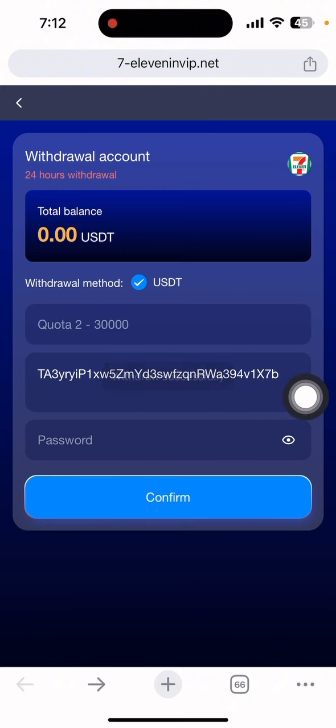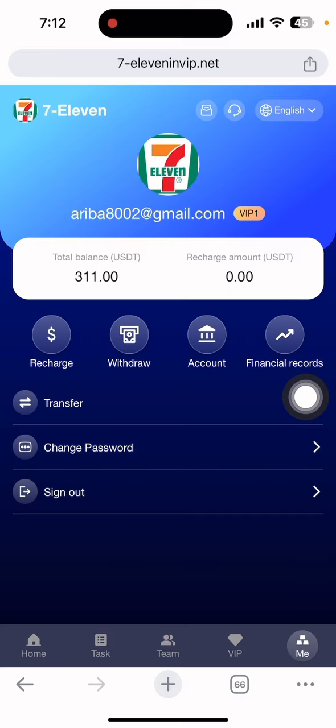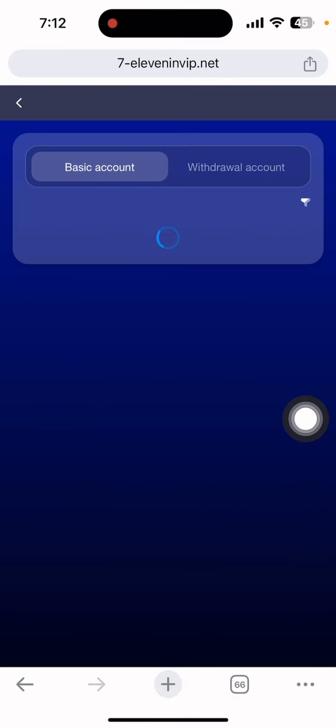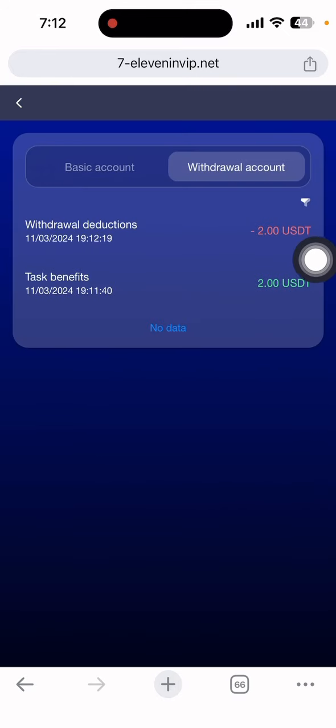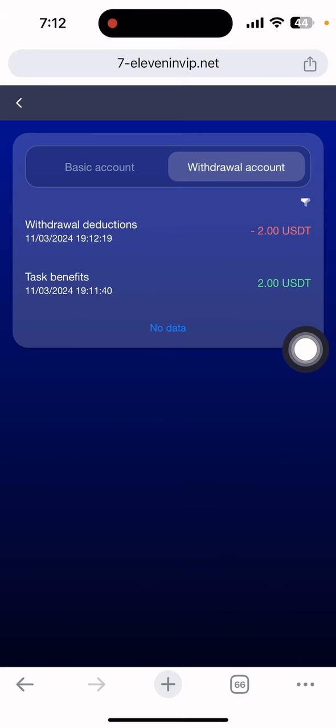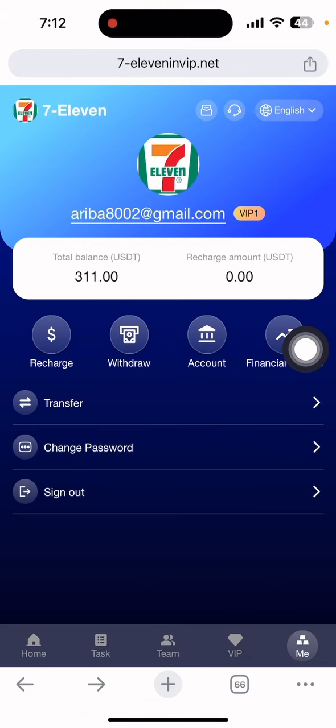Let me show the withdrawal record. Simply go to the Me section to see the financial record, then click the withdrawal section. You can see the withdrawal is done, but Binance takes time for confirmation of the deposit.